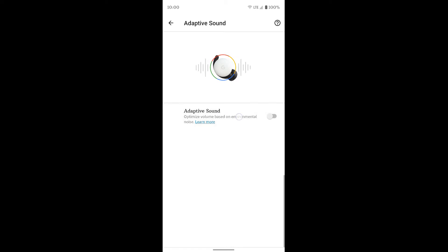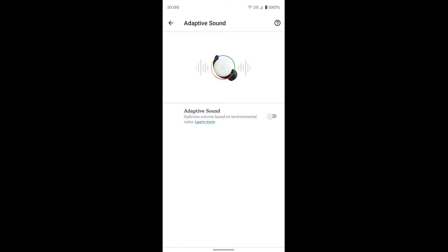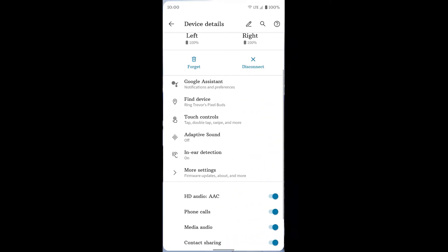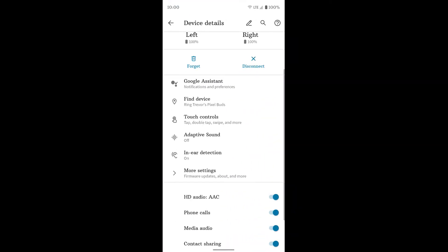If this is grayed out for you, make sure you take your buds out of the case and that they're actually connected to your device. Then it'll allow you to turn that switch on or off. Let's go back.